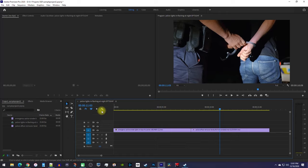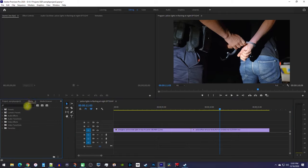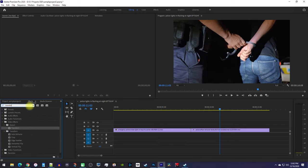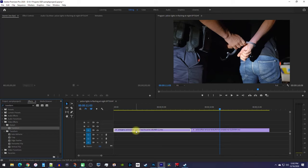Let's begin by going over to the effects panel and type transform into the search box. You'll see the transform effect under distort. Drag it onto both of your clips.